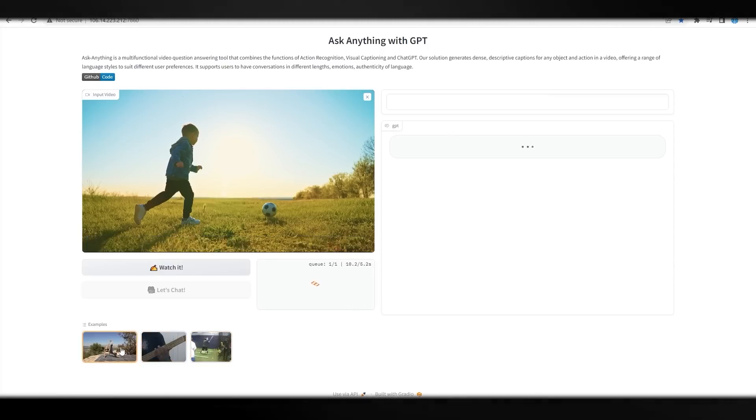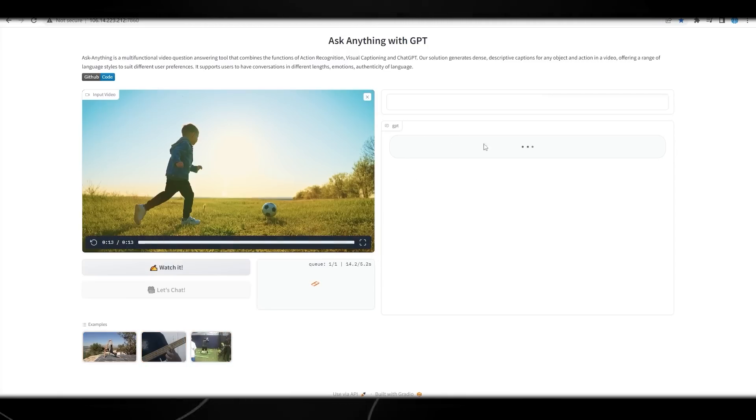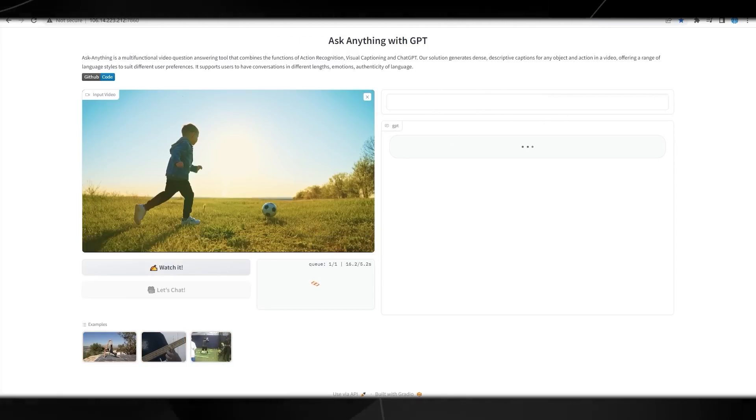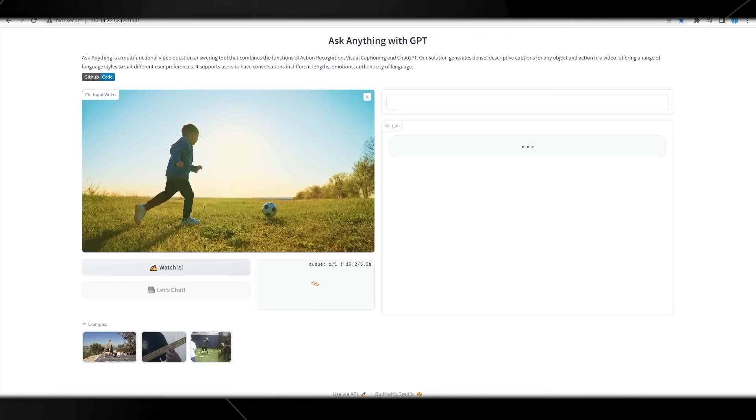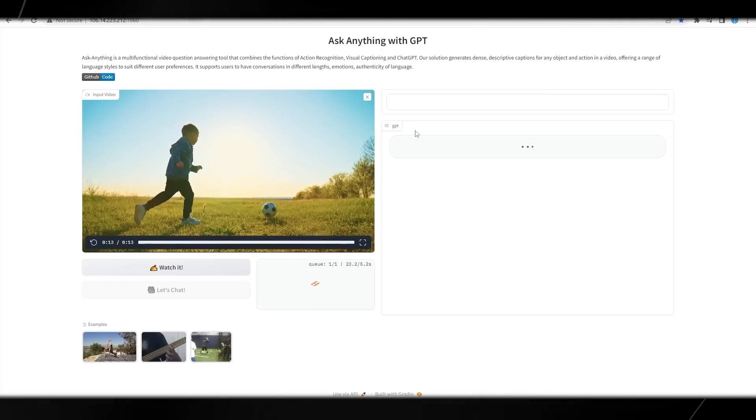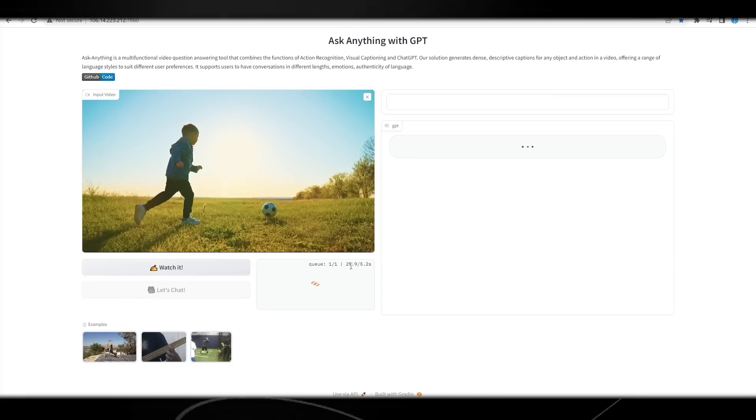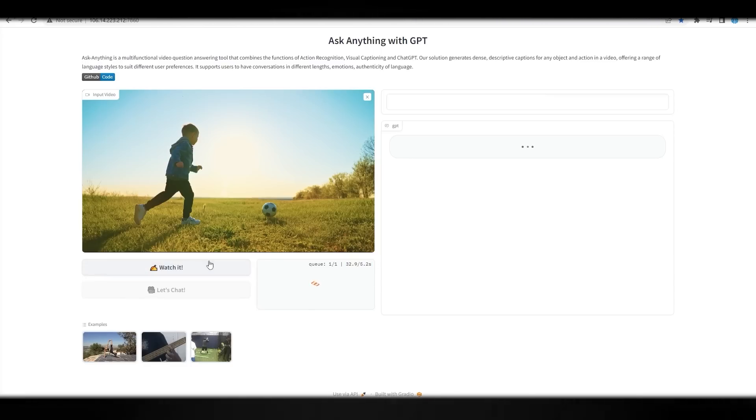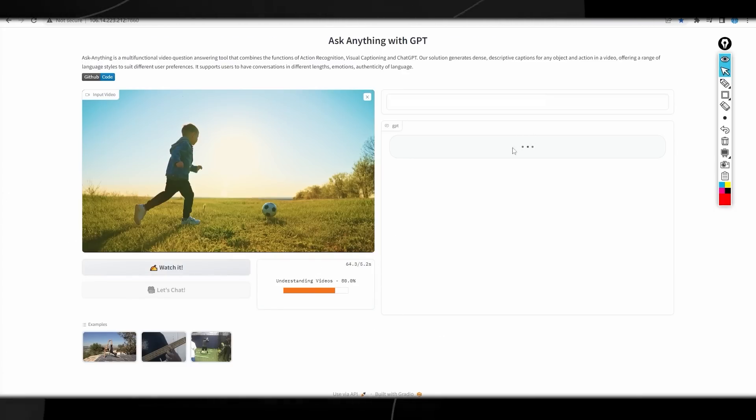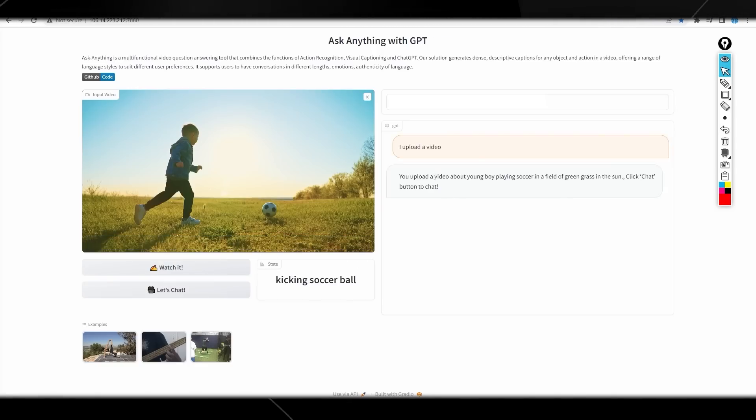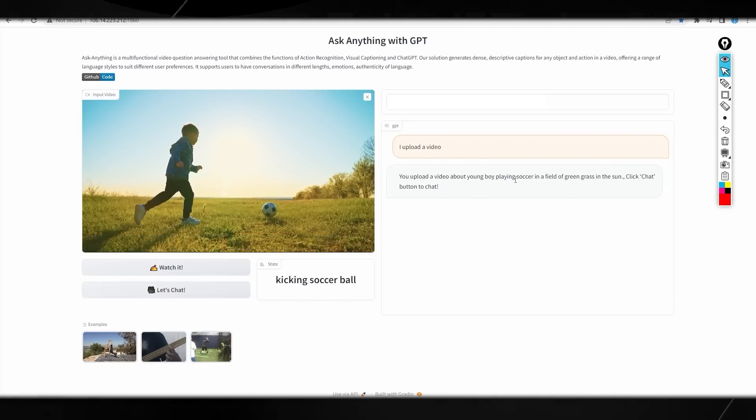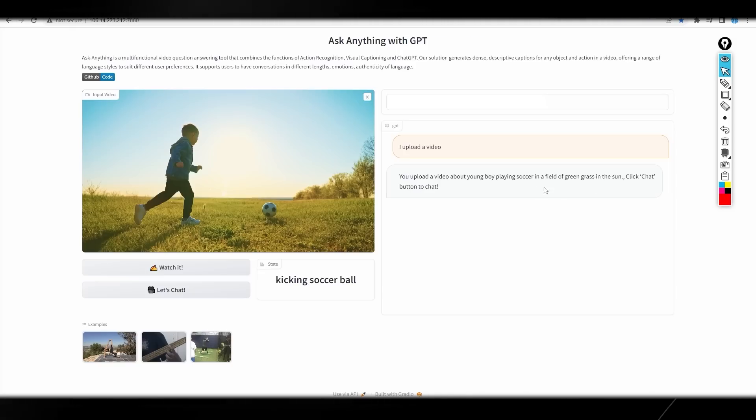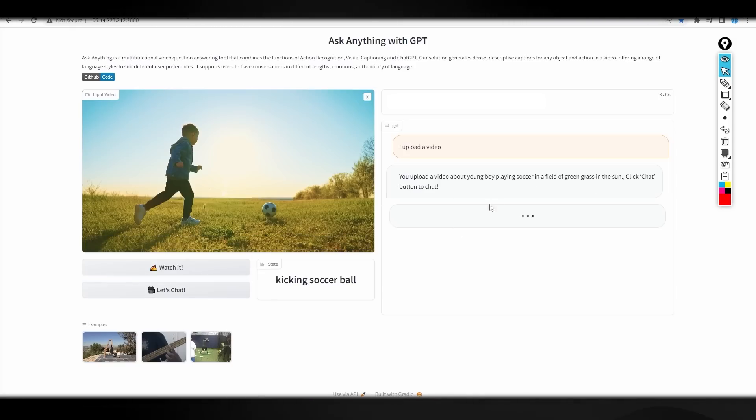We just have to give it a moment. Down here are some more examples that you can use as well. Now that this is loading, depending on how long it takes, we should get this. I've already done this with this video, so I know it's actually pretty smart. But it's still very interesting to see that this AI can process these videos. I'm not sure why it's taking, I think maybe now that the tool is getting a bit more popular, that's why we're having these loading times. Now it is loading the video at 20%. This is nearing its completion, so we just have to wait because it's now understanding the video. Now it says kicking soccer ball. You uploaded a video about a young boy playing soccer in the field of grass in the sun. Click the button to chat.